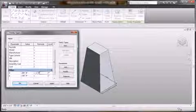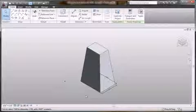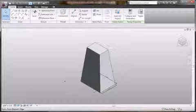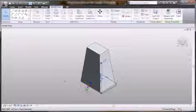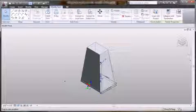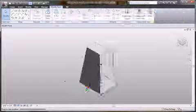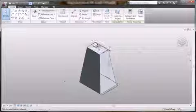Now as I go ahead and input my formula here, watch how both parameters and formulas now ensure that the form stays within the confines of my design intent.